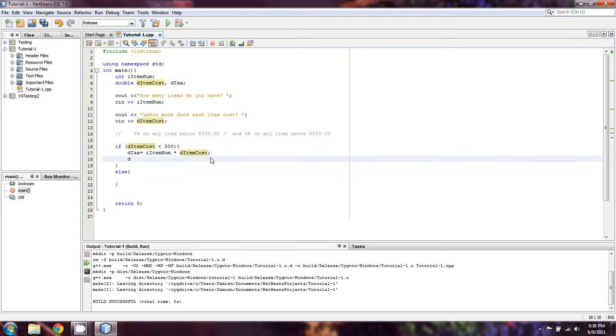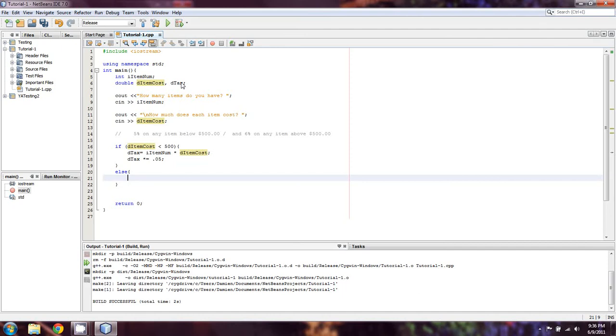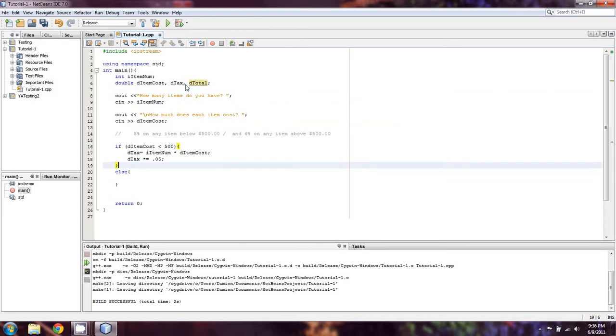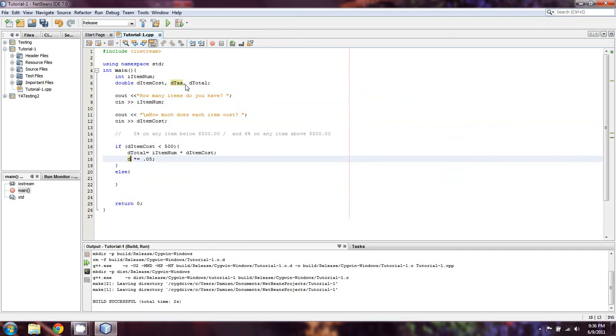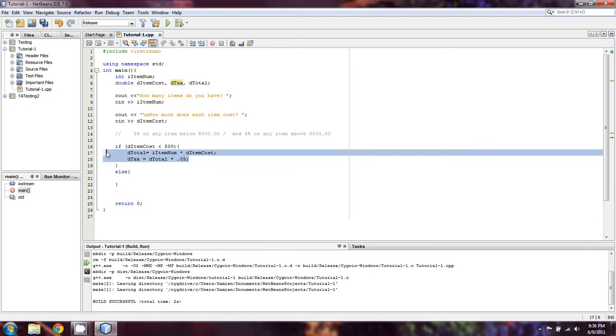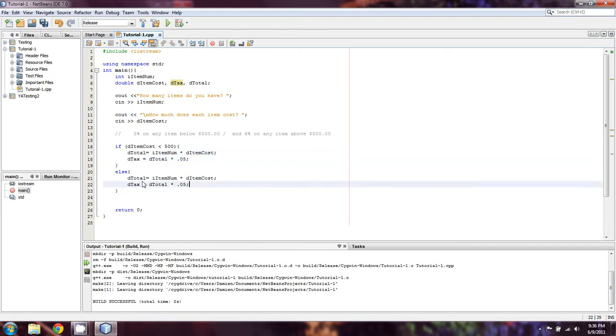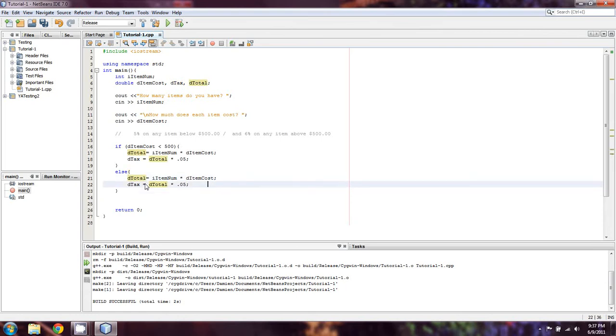So we're going to come back up here and we're going to do D tax multiplied by equal. That's the same compound operator that we saw earlier on in the series. And we're going to do by 0.05. And that's going to give us just our tax. We're going to come up here and add another one called D total just for the sake of doing so. And what we can actually do is do D total equals that and then D tax equals D total multiplied by 0.05. And that's going to be a little easier because now we can really just copy paste this and drop it into our else statement. We're going to just have to change this one number right here.